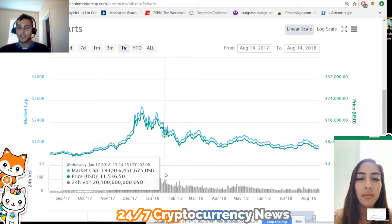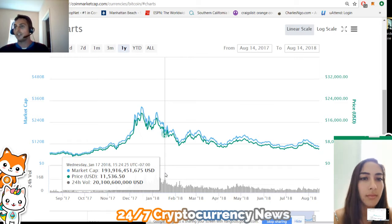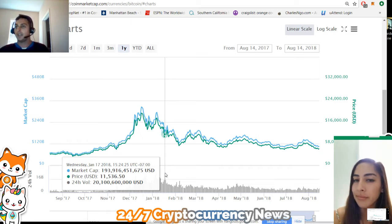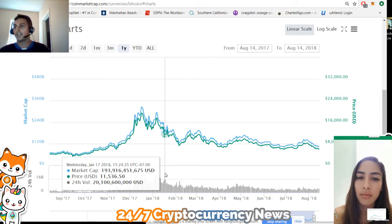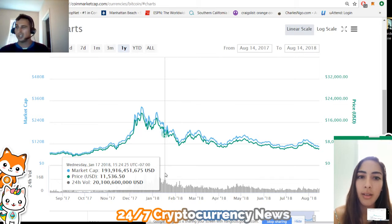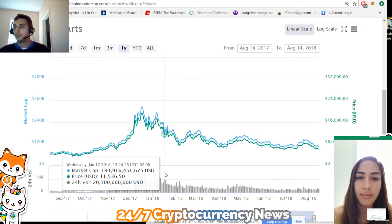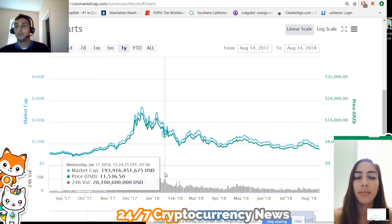Dollar cost averaging is where you basically make buys every week, every two weeks, every three weeks. This is where you kind of time the market. So if you thought Bitcoin was really cheap at $13,000, instead of buying $100 worth every two weeks, you would instead buy $200 worth.